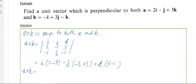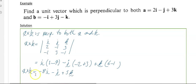So a cross b works out to: minus 8i, minus j, plus 5k. That's the vector which is perpendicular to a and b.